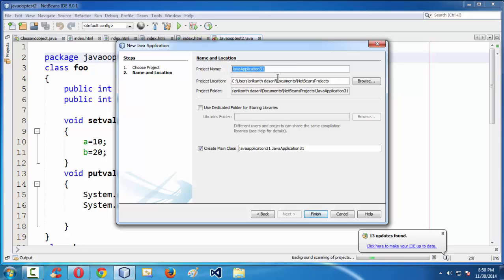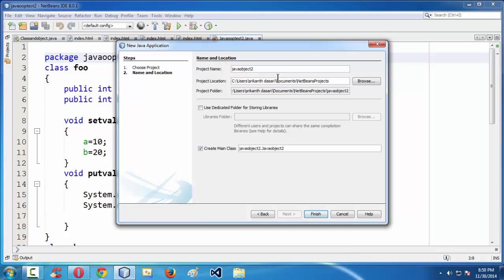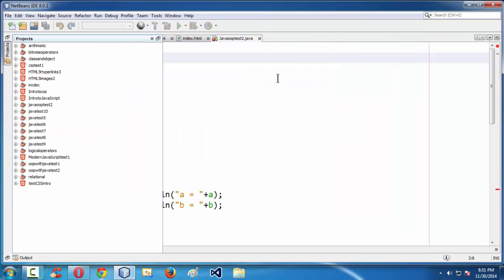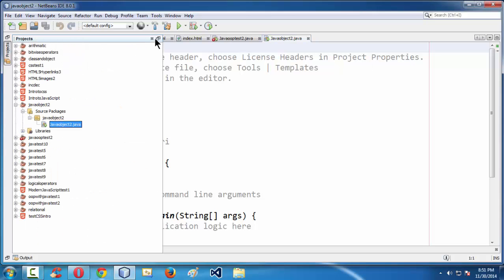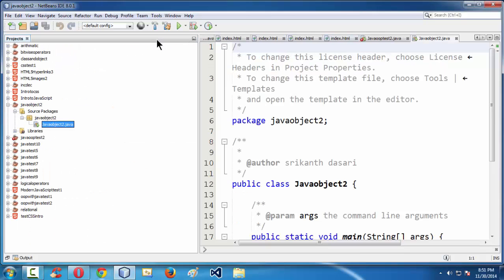Let us name our project as Java Object 2, or Java Intro 2, whatever you want. What happens here is NetBeans takes the privilege of creating a folder structure in our projects directory. It contains a .java file — JavaObject2.java.